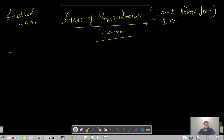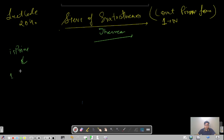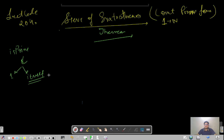First let us see how we can determine if a particular number is prime or not. Let's come back to the basics — what does prime mean? If the only factors are 1 or itself, then only we can say that a particular number is prime.